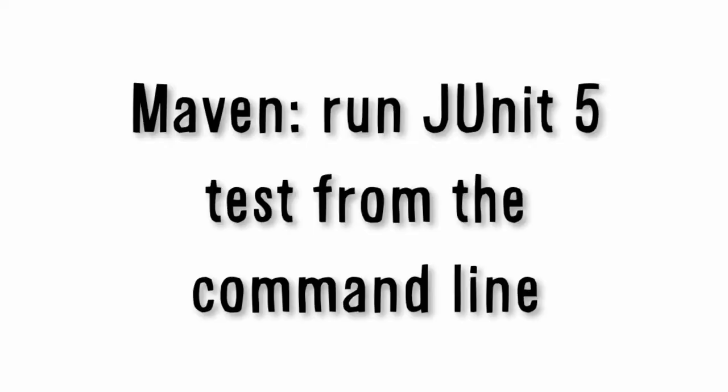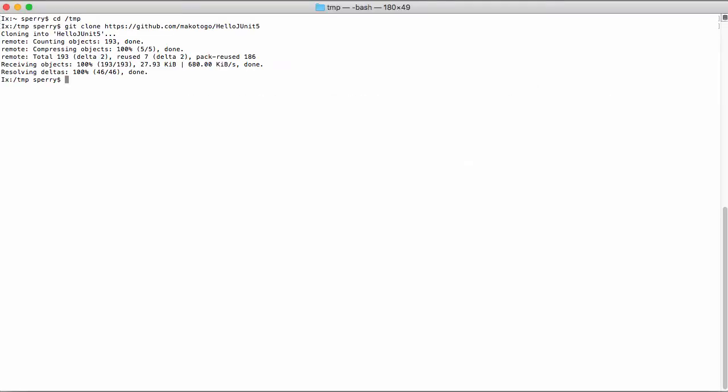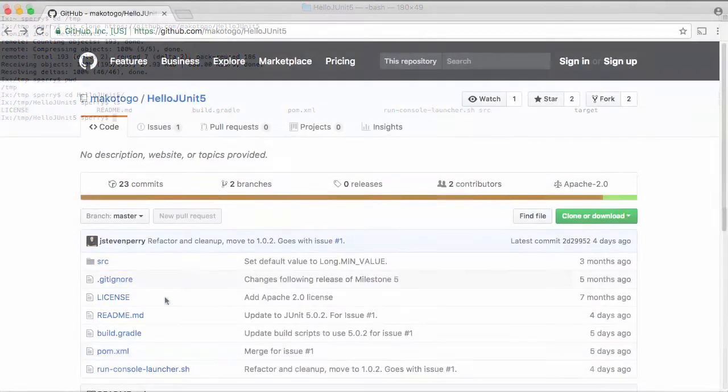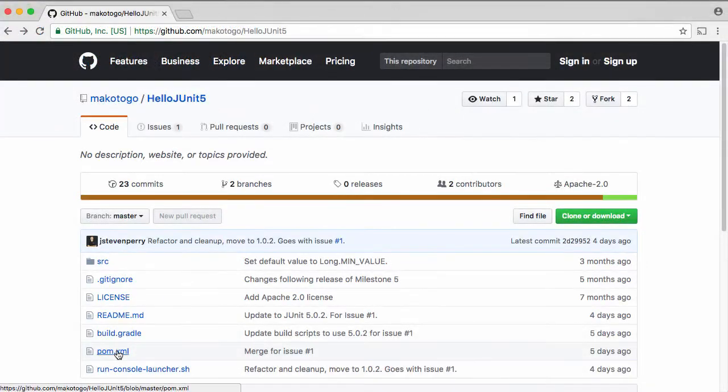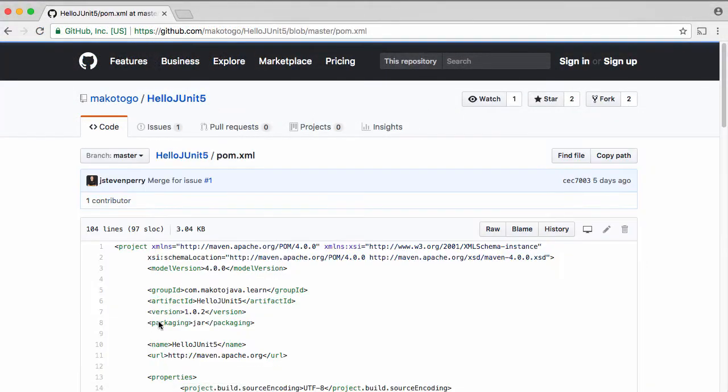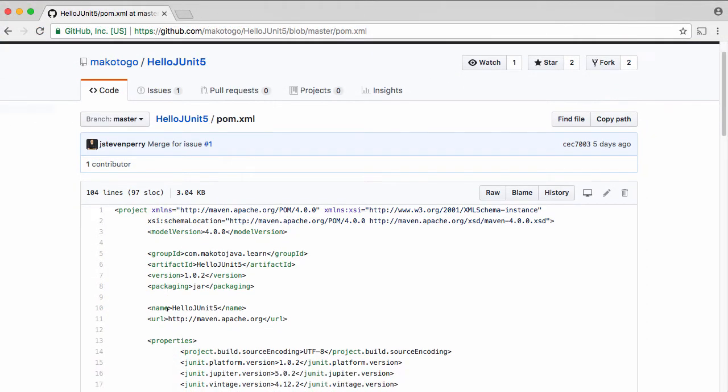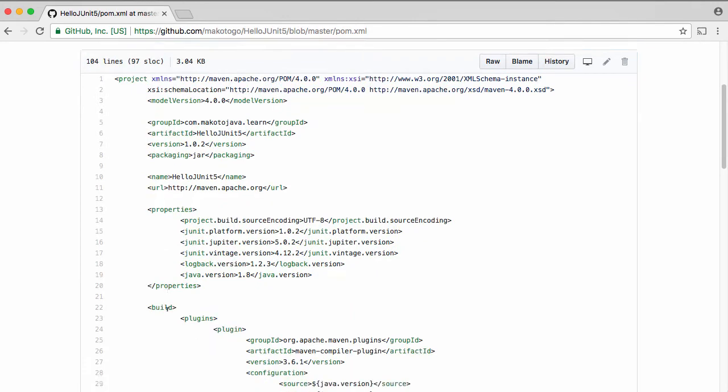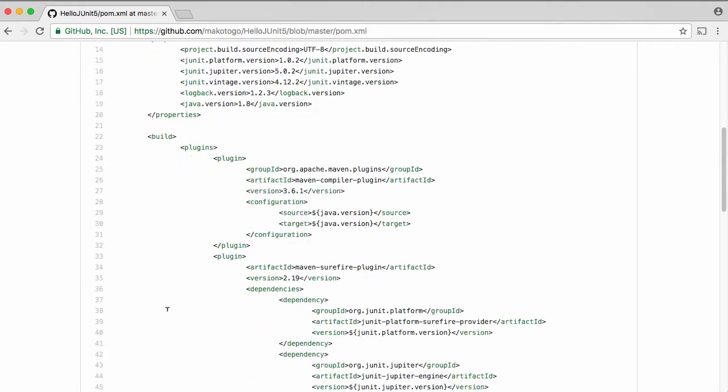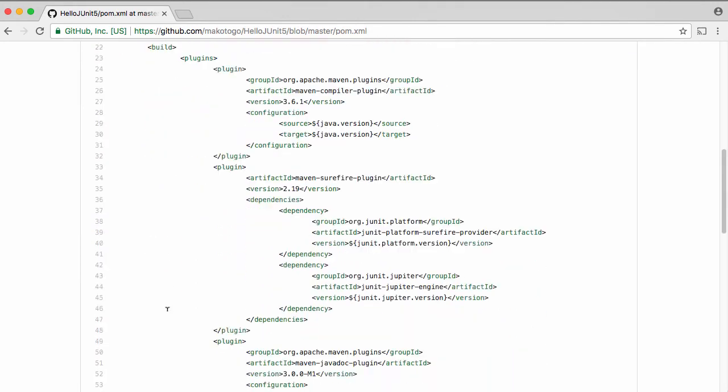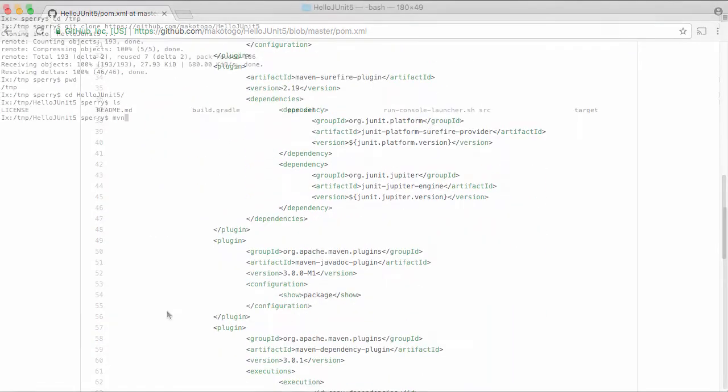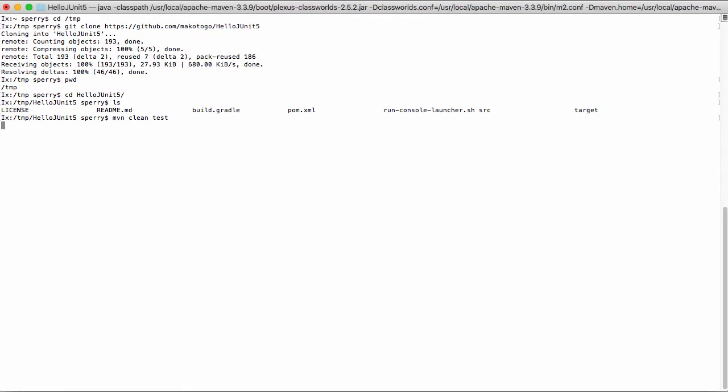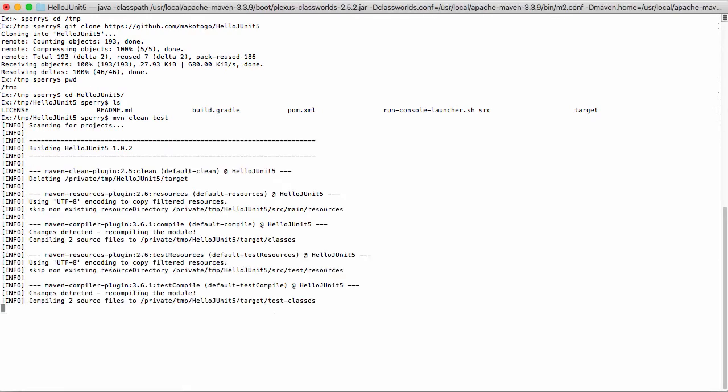Now, we'll use Maven to run JUnit 5 tests from the command line. Open a terminal window on Mac, or command prompt on Windows. Navigate to the directory where the code resides. And now let's look at the POM file. If you're not very familiar with Maven, the POM.xml file is the source code that controls the build. Now enter the following command to kick off Maven, and just run the tests: MVN Clean Test.